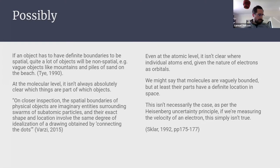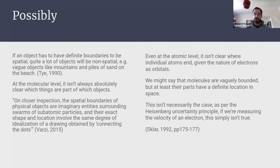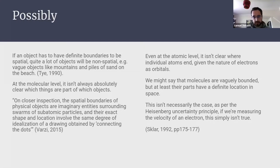You might say: fine, maybe boundary isn't required for spatiality, but surely the parts of molecules have a definite location in space. Unfortunately, that's just not the case. The Heisenberg uncertainty principle tells us that if we're measuring the velocity of an electron, it simply isn't true to say it has a definite location in space. Weird phenomena of quantum physics like superposition really bring into doubt that these objects exist in space the way we normally think.